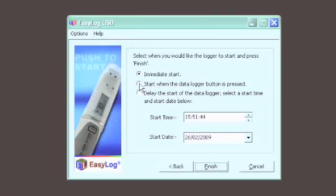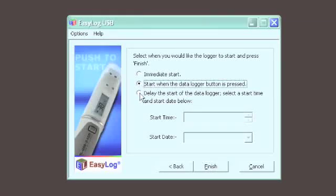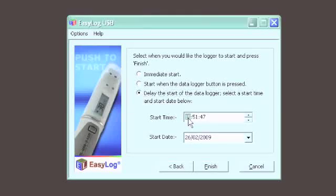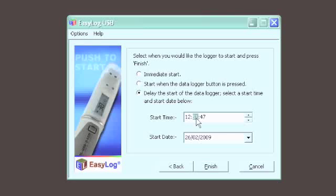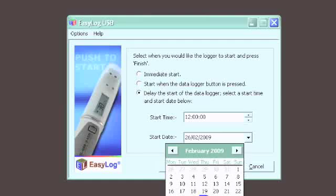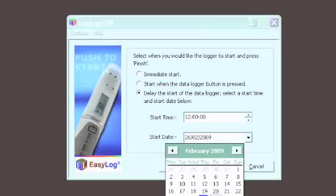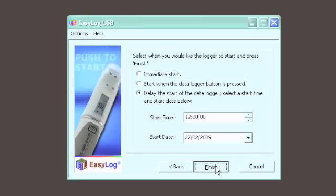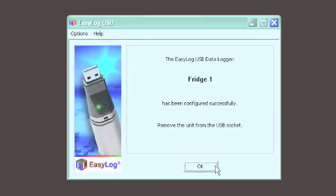Lastly, choose when you want the logger to start logging. You can choose between immediate start, start when the data logger button is pressed, or choose the delayed start, where you can set the logger to start at a specified time and date in the future. This feature is a useful way of starting a number of data loggers together at the same time.